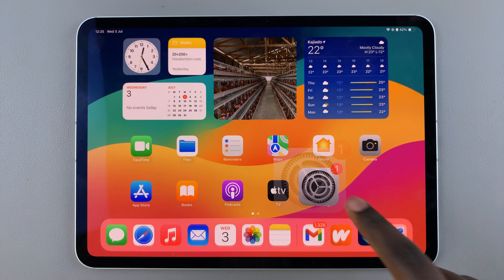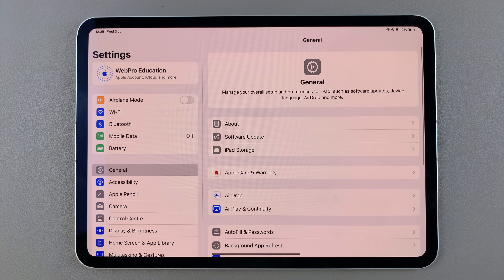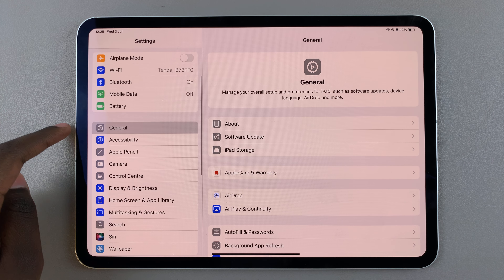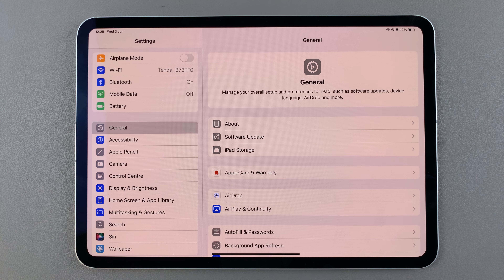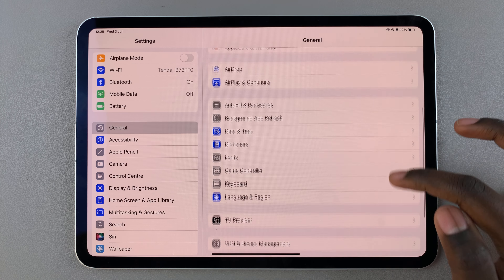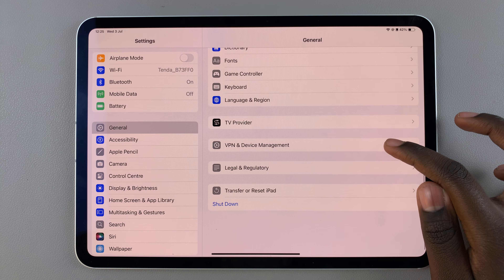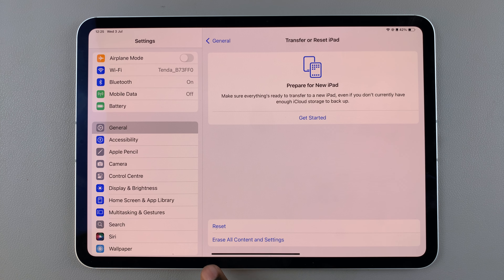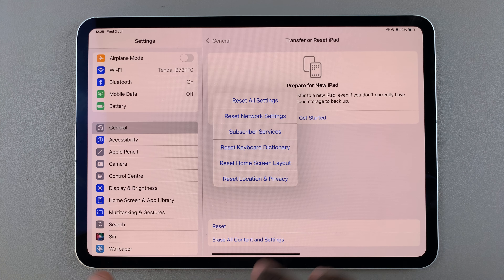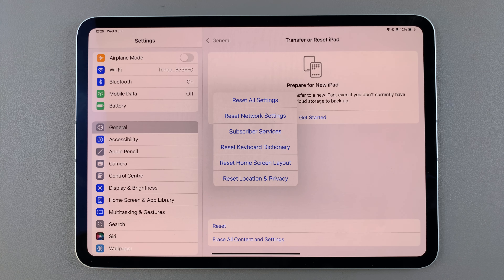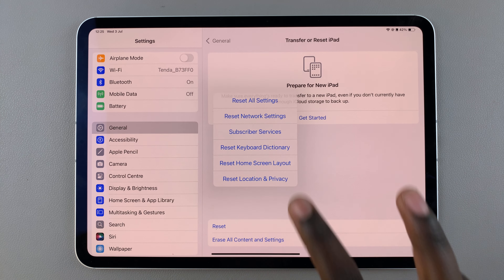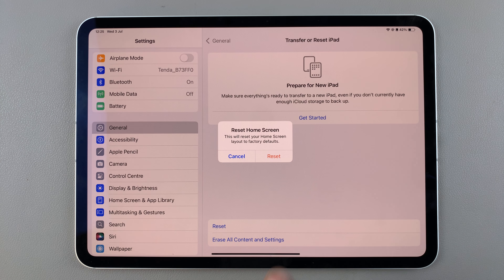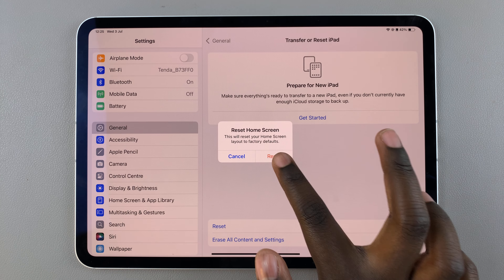The first step is to open Settings and in Settings select General. Under General, scroll and select the option Transfer or Reset iPad, then from here select Reset. In your reset settings, tap on Reset Home Screen Layout and then confirm your choice to reset it.